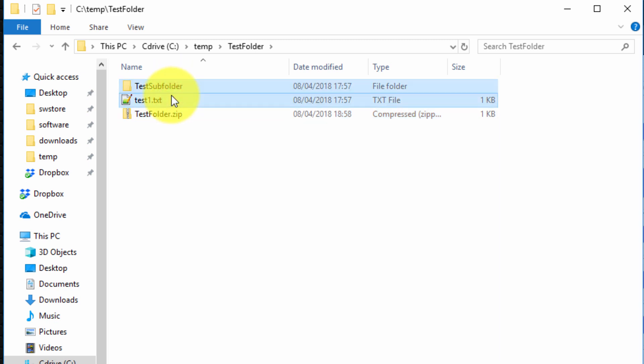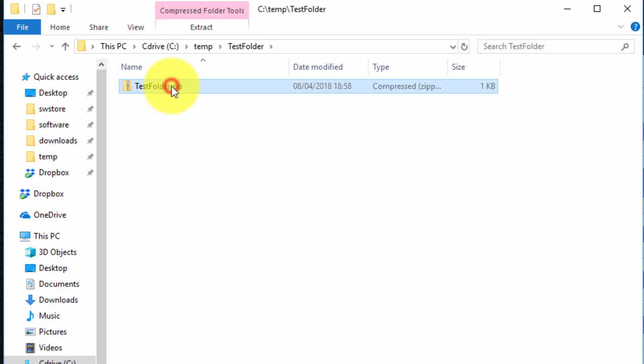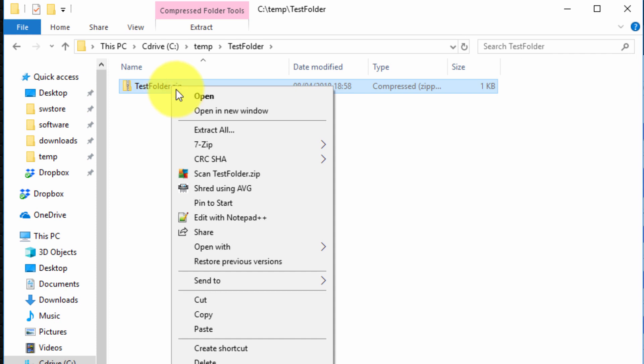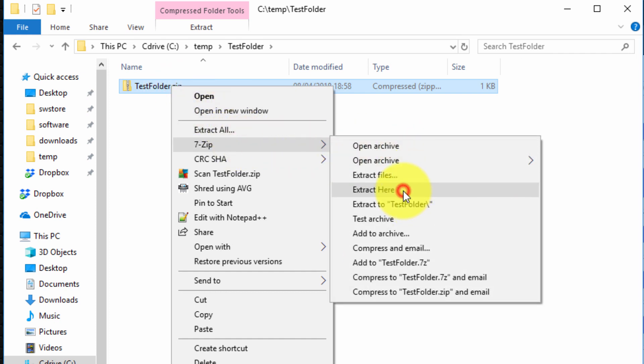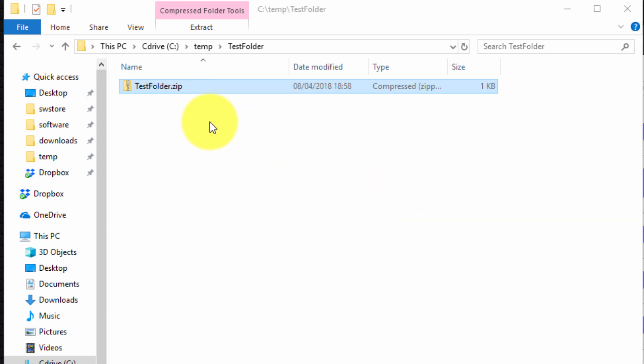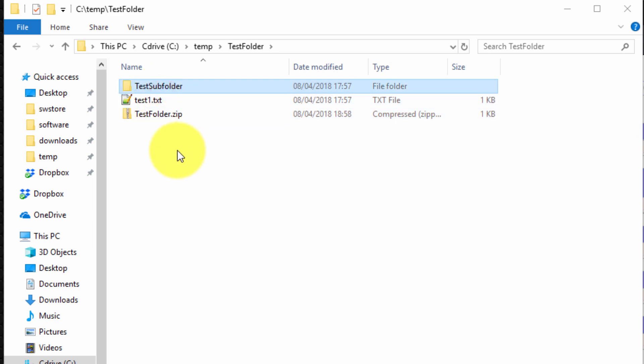Now if I delete the file and the folder and I now unzip it using the same manner, 7-Zip extract here, it will actually create the file and the folder in the current working folder. So it's actually a nice feature.